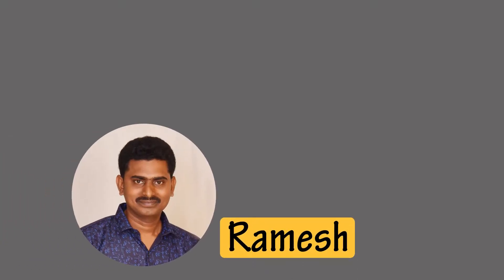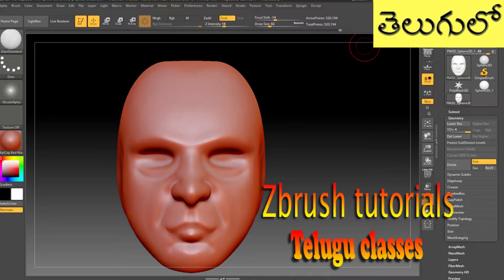Hi friends, this is Ramesh. Today we are going to export a normal map.